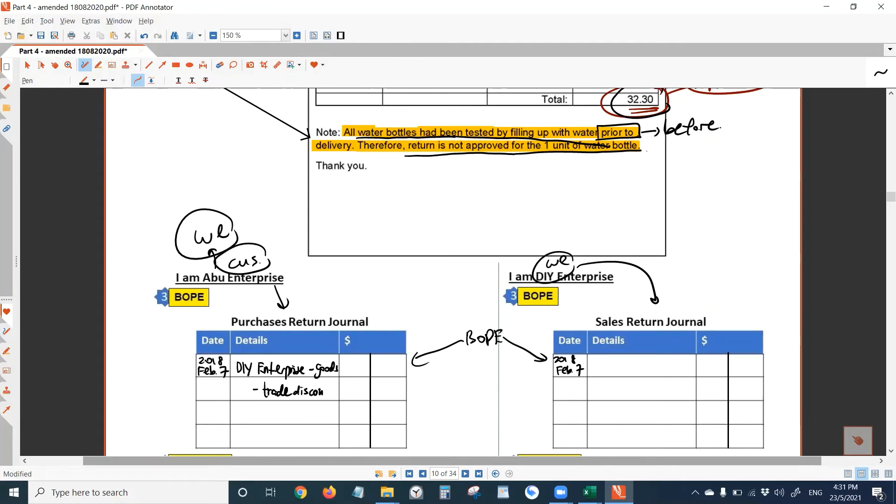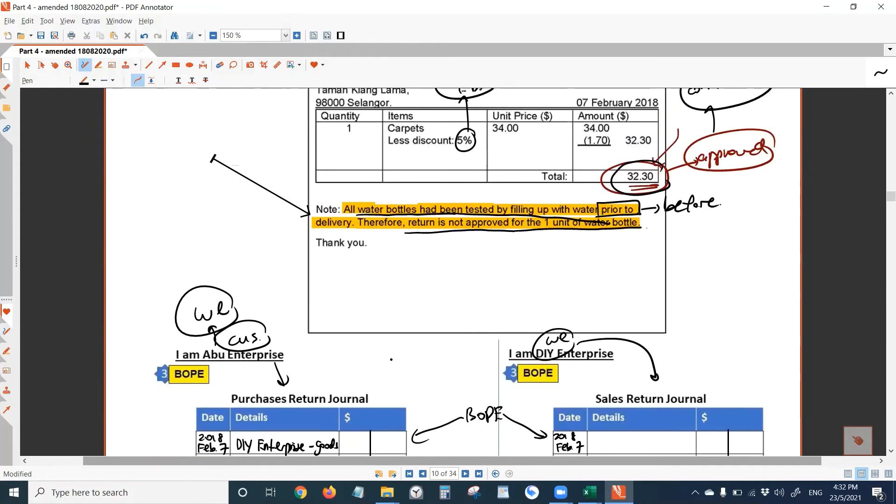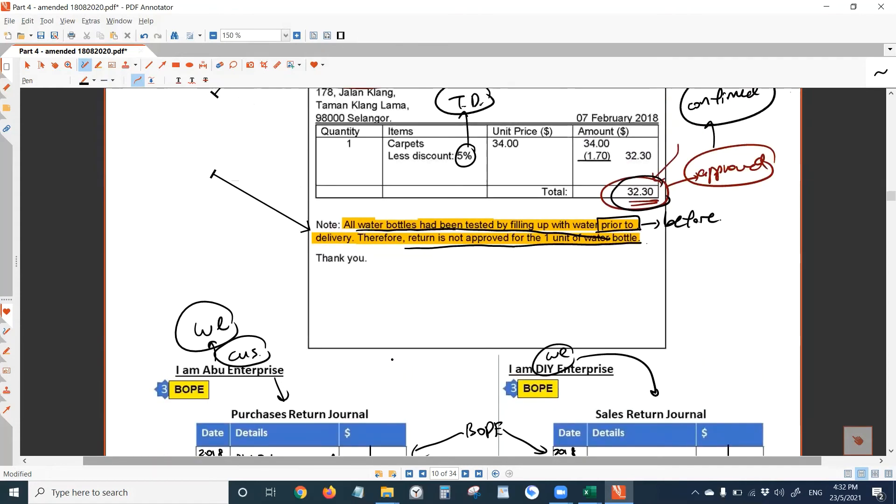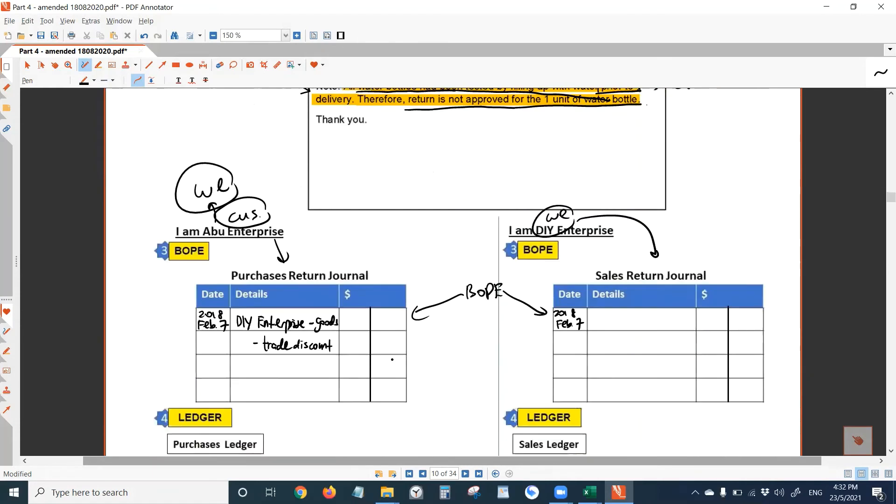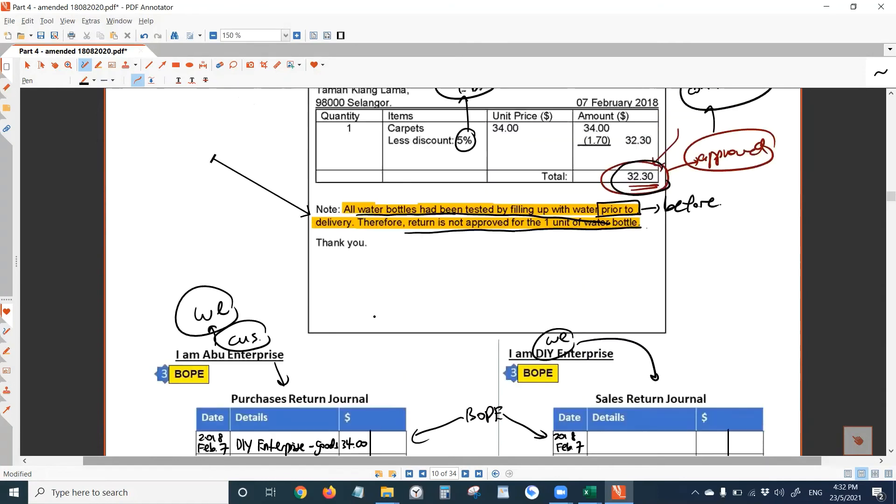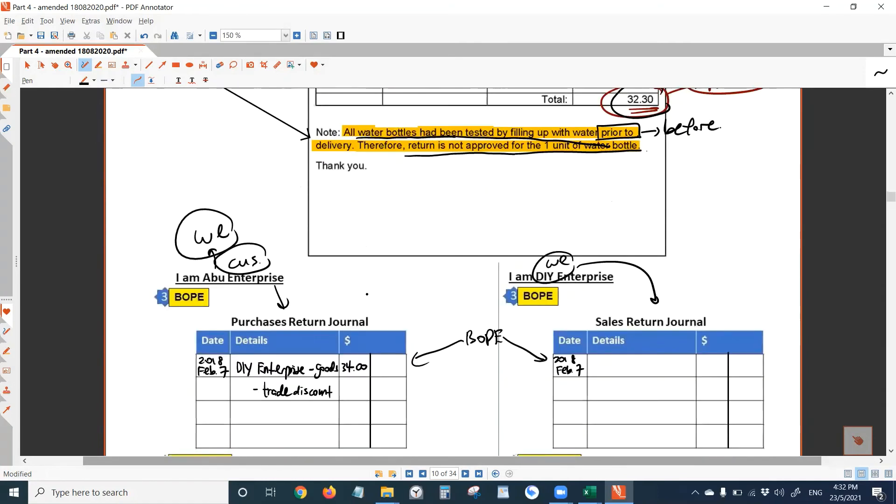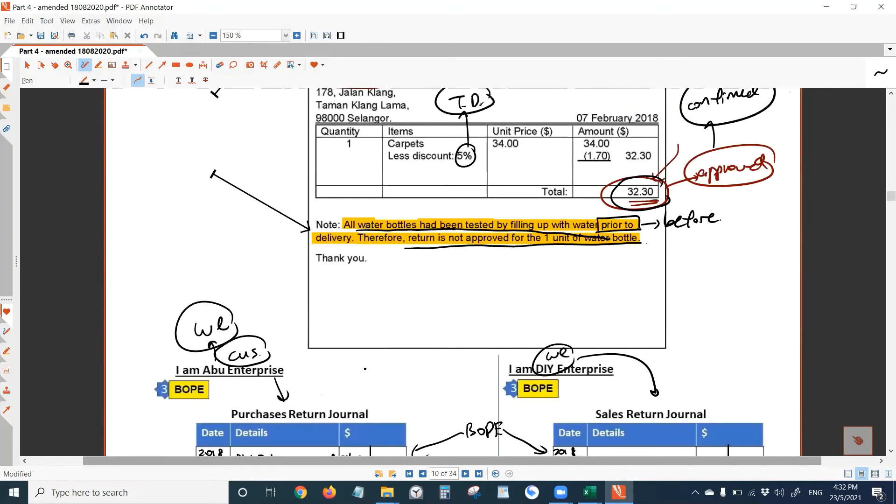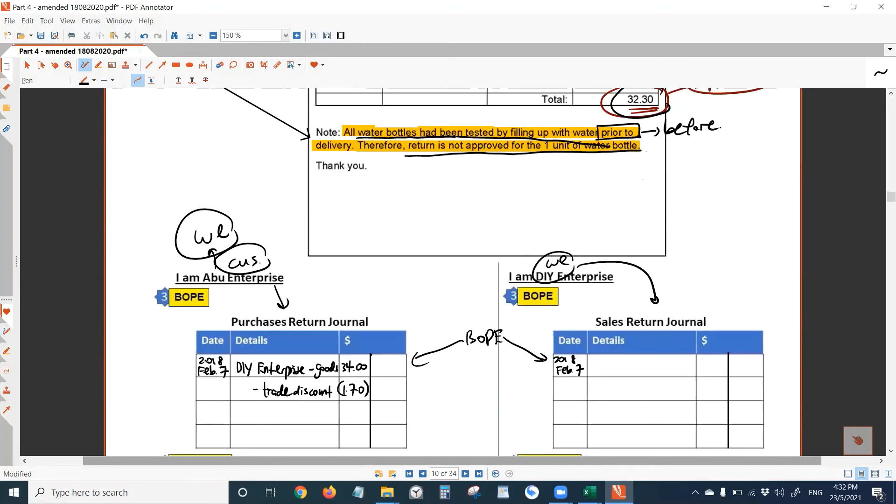Amount before trade discount, 34. 1.70 is the trade discount. Put in bracket, 32.3 is the final amount.